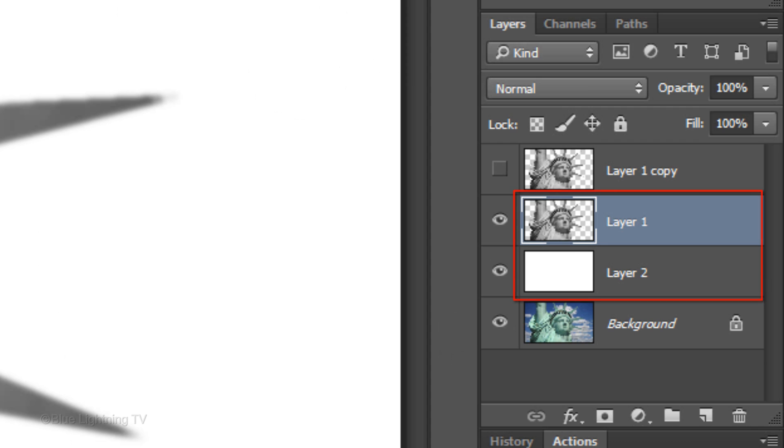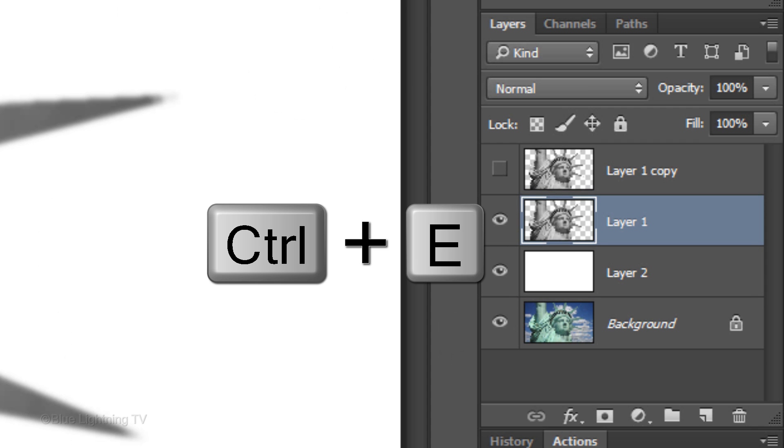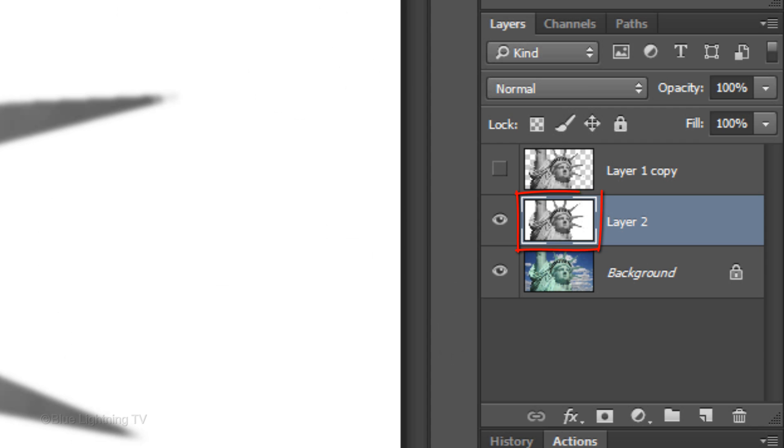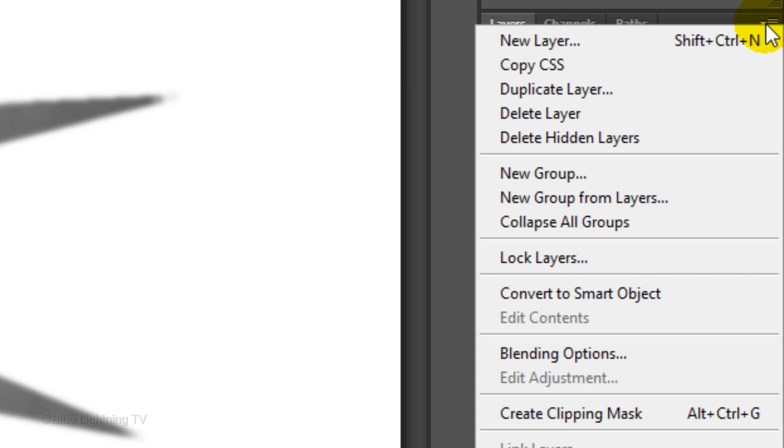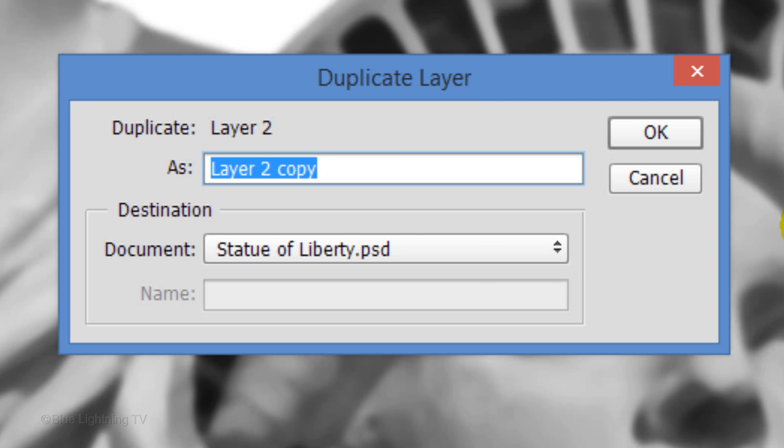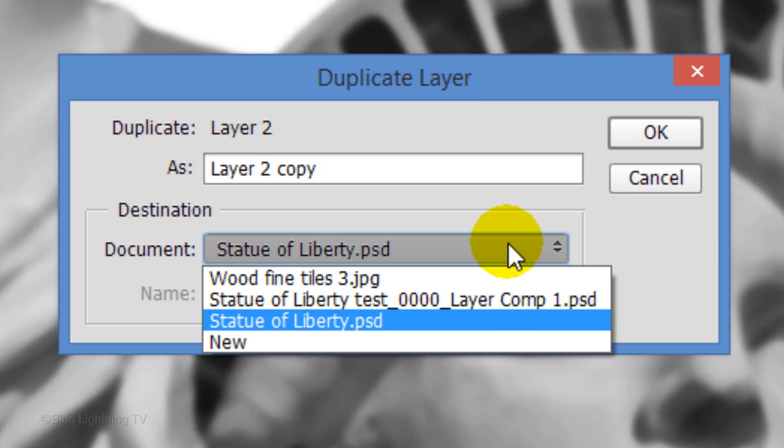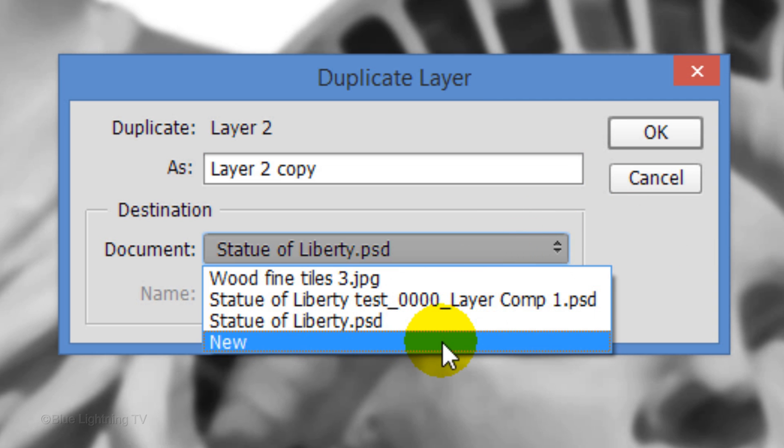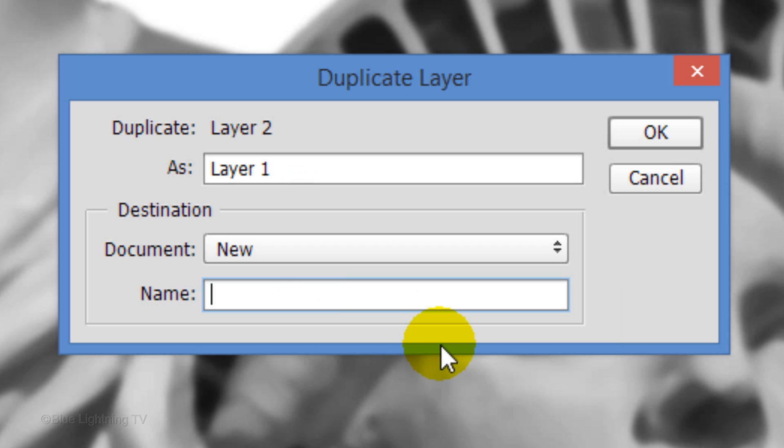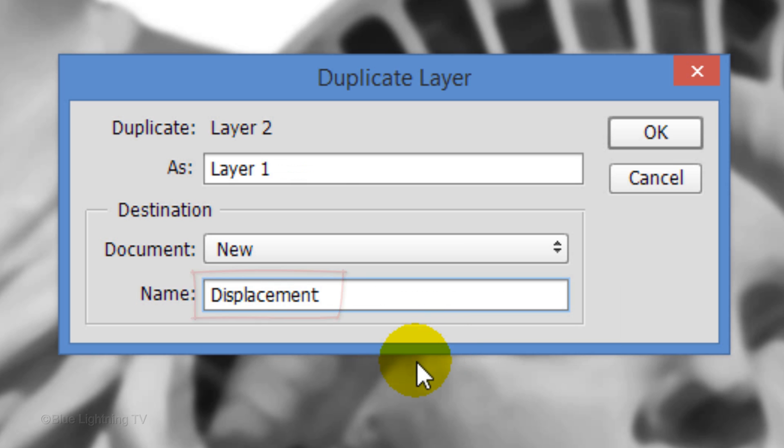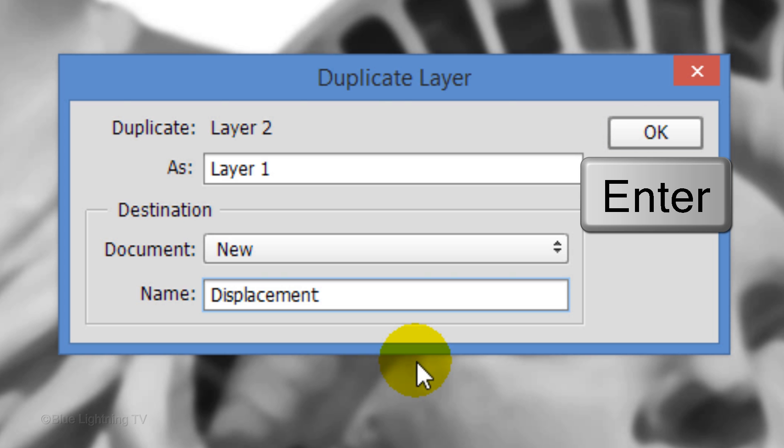Merge these two layers by pressing Ctrl or Cmd+E. Click the icon at the upper right of the Layers panel and click Duplicate Layer. Click New and type in Displacement. Then, click OK or press Enter or Return.